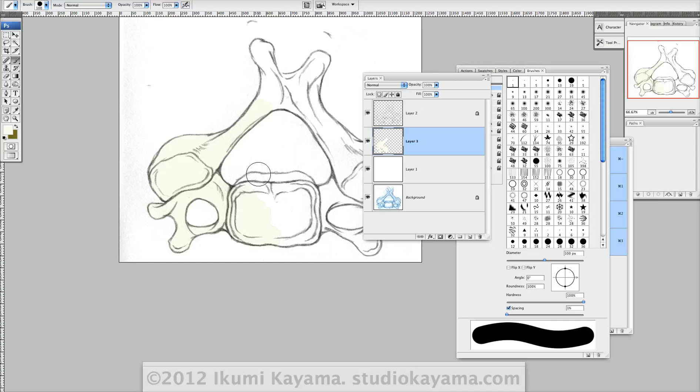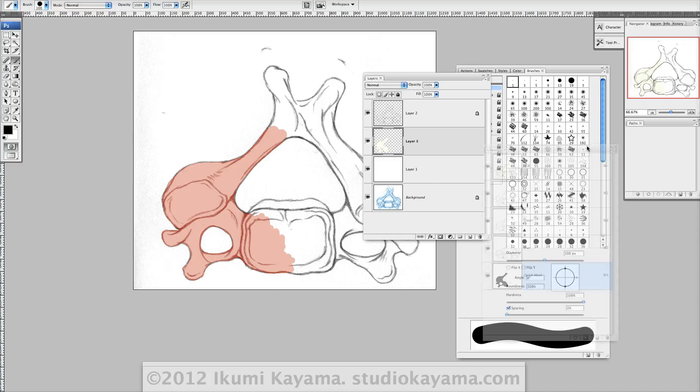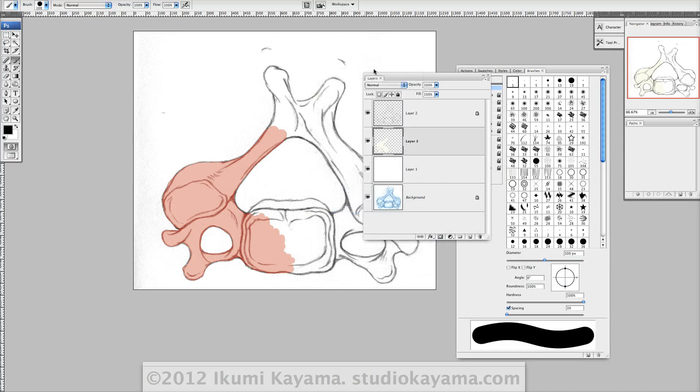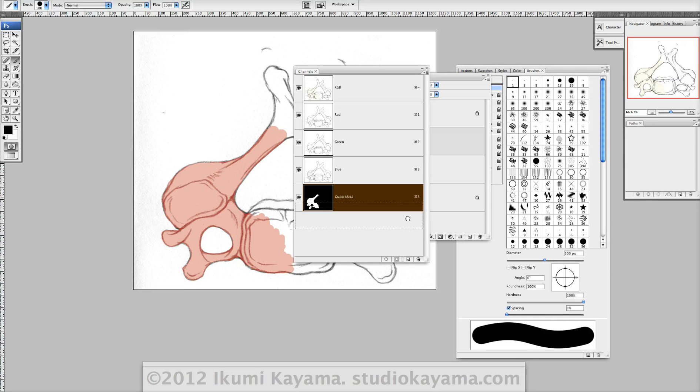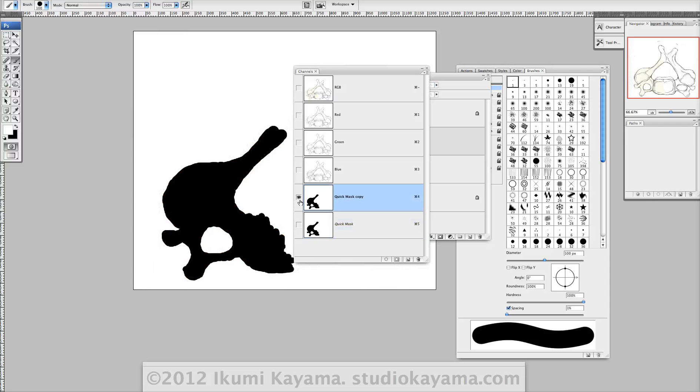Yep, so this is one. This is called quick mask. And real quick to save this, all you have to do is open up the channels palette. Here's your quick mask. Just drag it down. So it's a new layer. And now it's your quick mask copy.